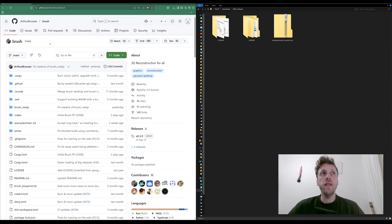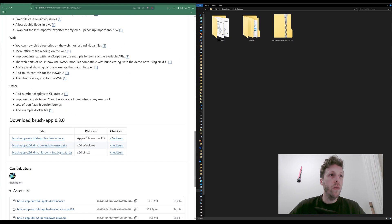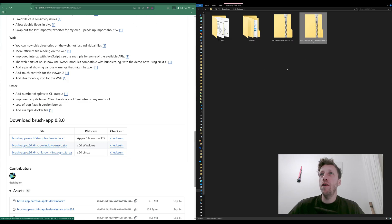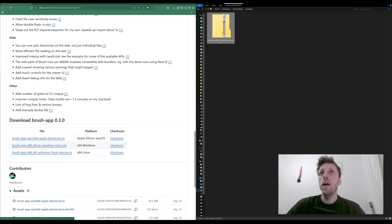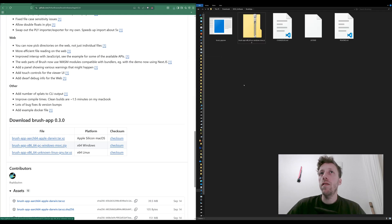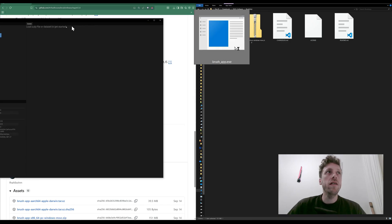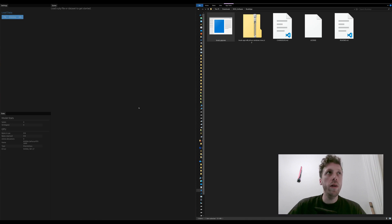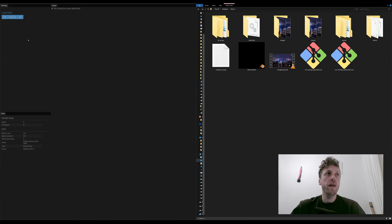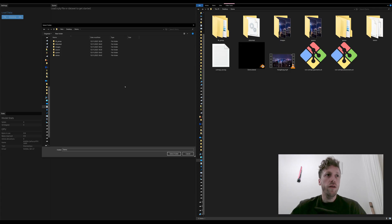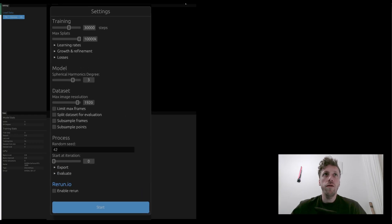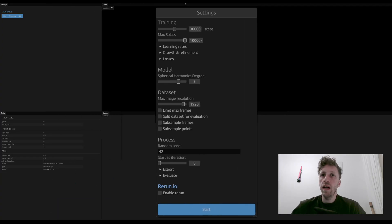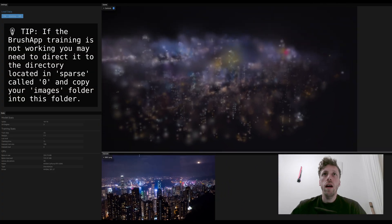To create our Gaussian splat, we need a piece of software called Brush. A link will be in the description — go to the releases section and download the Windows zip file. Create a new folder called Brush App, drag the zip in, extract it, and you should see BrushApp.exe. Open it, then to make it work we need to load our sparse reconstruction. With the Brush App open, go to the Directory option, navigate to the project folder, select the top level, and press Select. You'll be given settings options — I'd recommend leaving them at default to begin with. Press Start and you should see a Gaussian splat beginning to emerge.